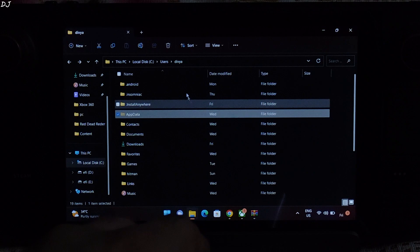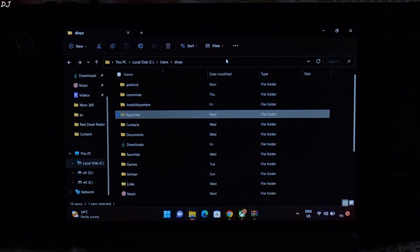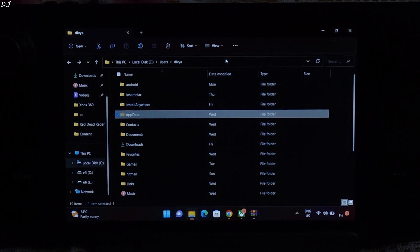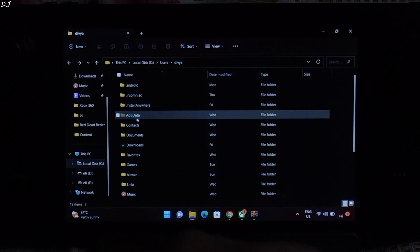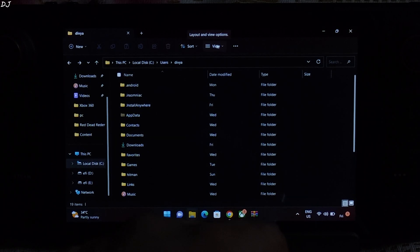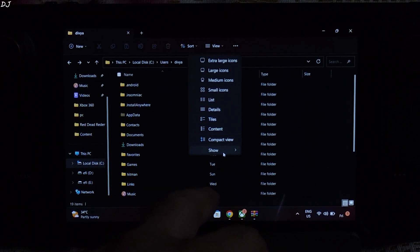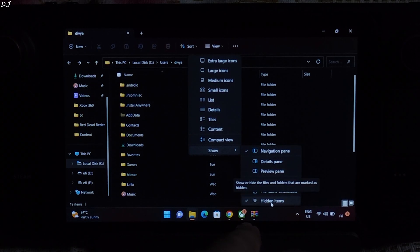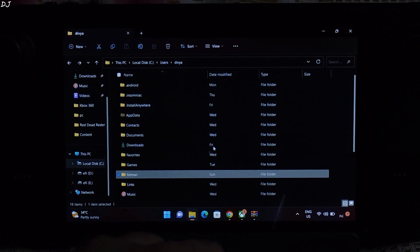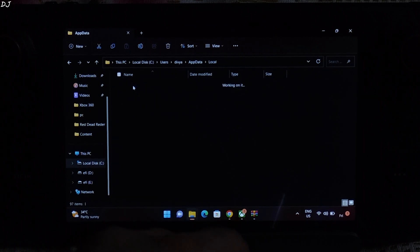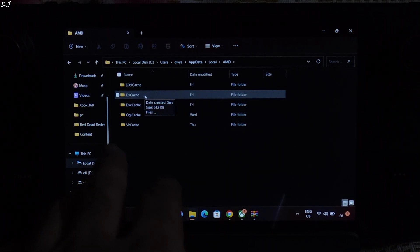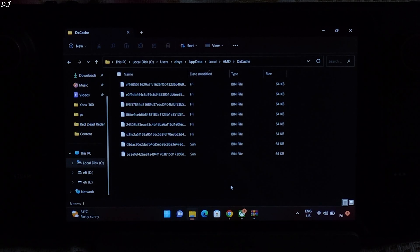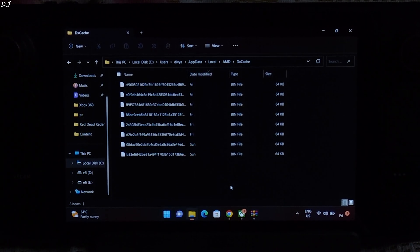Open file explorer. Open this PC. Open C drive. Open users folder. Open the folder with your PC's name. Then you need to open this folder, App data. This folder is hidden, so make sure you have checked this setting. Go to view, show hidden items check. Open local folder. Open AMD folder. Open DxCache folder.